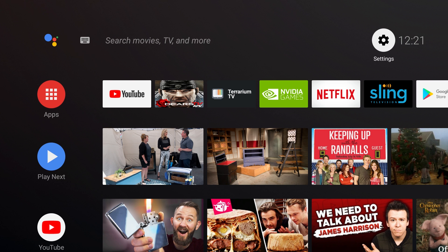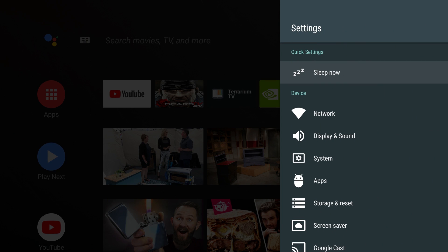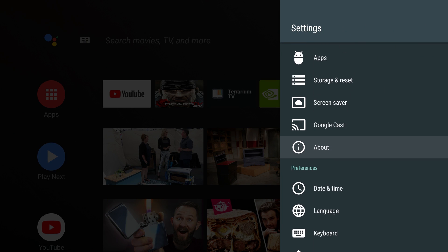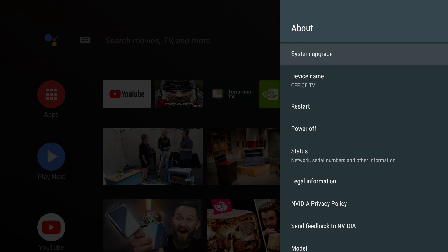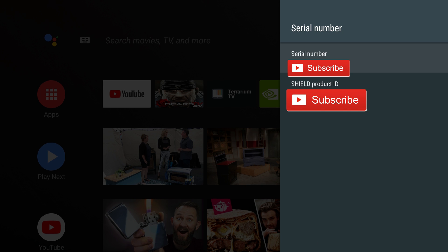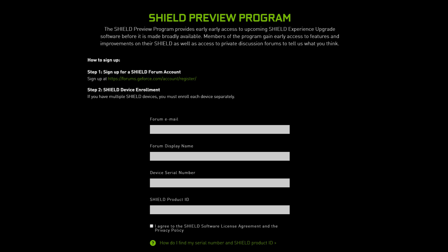And then once settings loads up, you want to go down to about. Then go down to status. Go down until you see serial number and press it three times. And here you'll see serial number and Shield product ID. Those are the numbers you need to finish the registration.